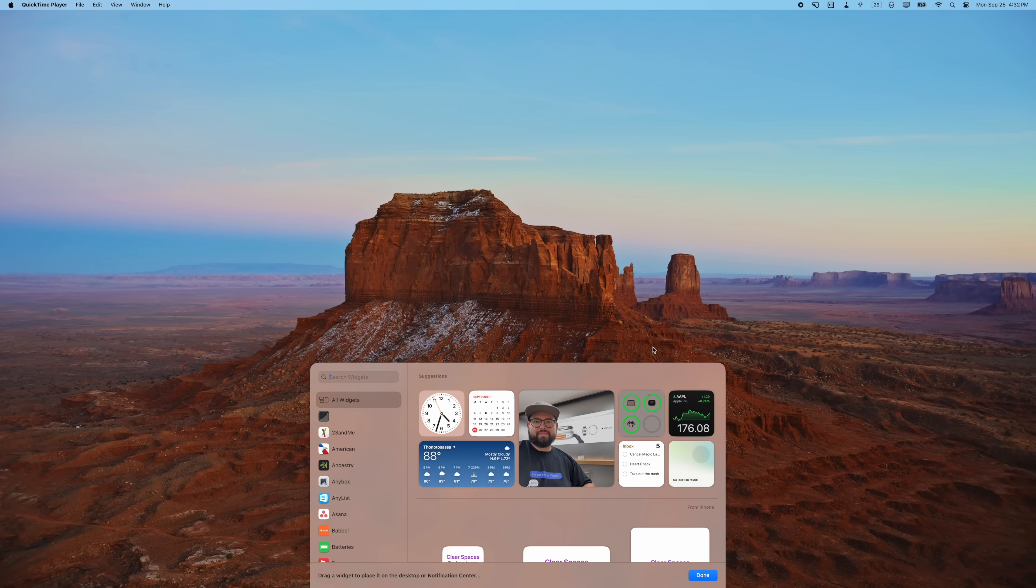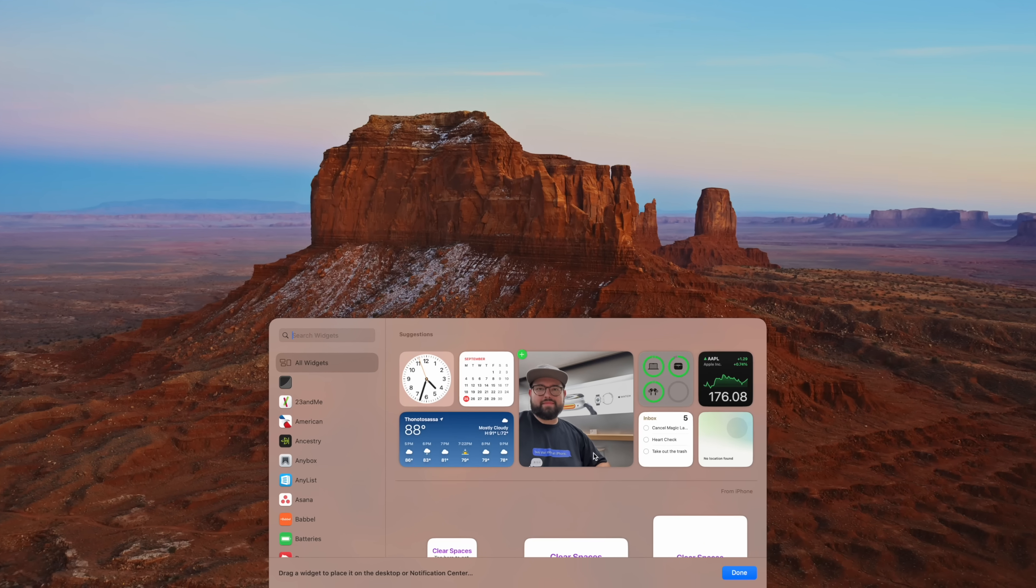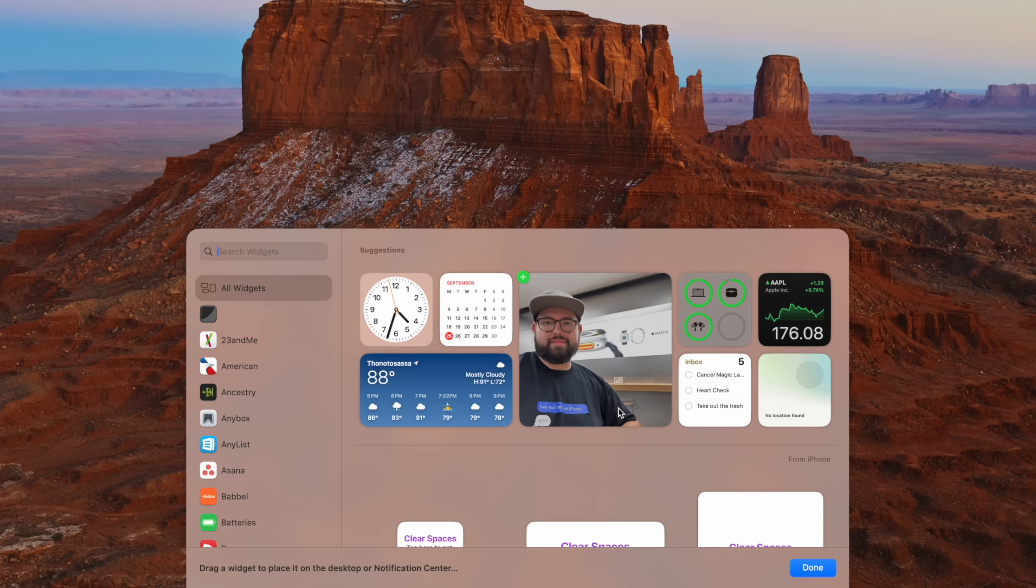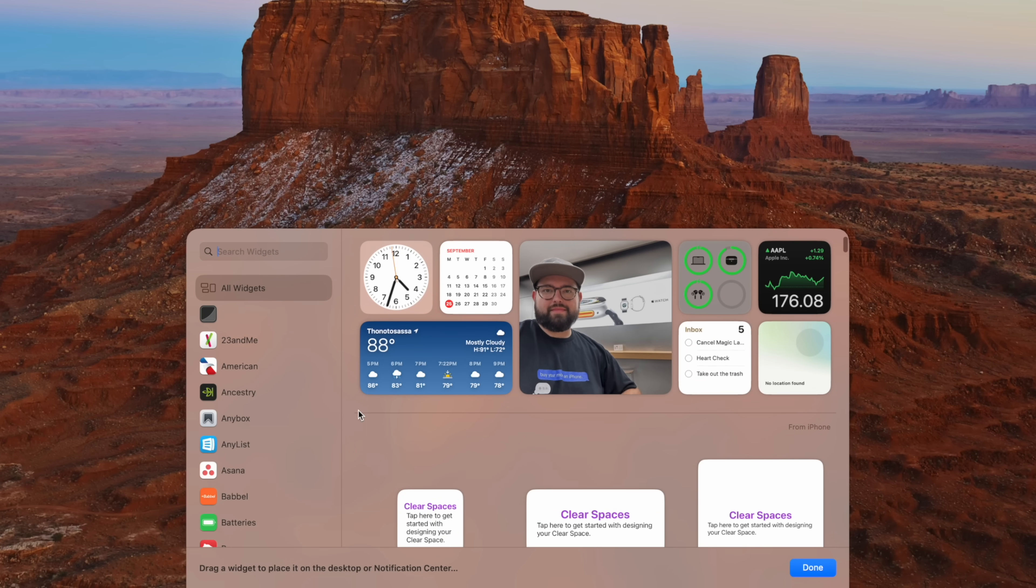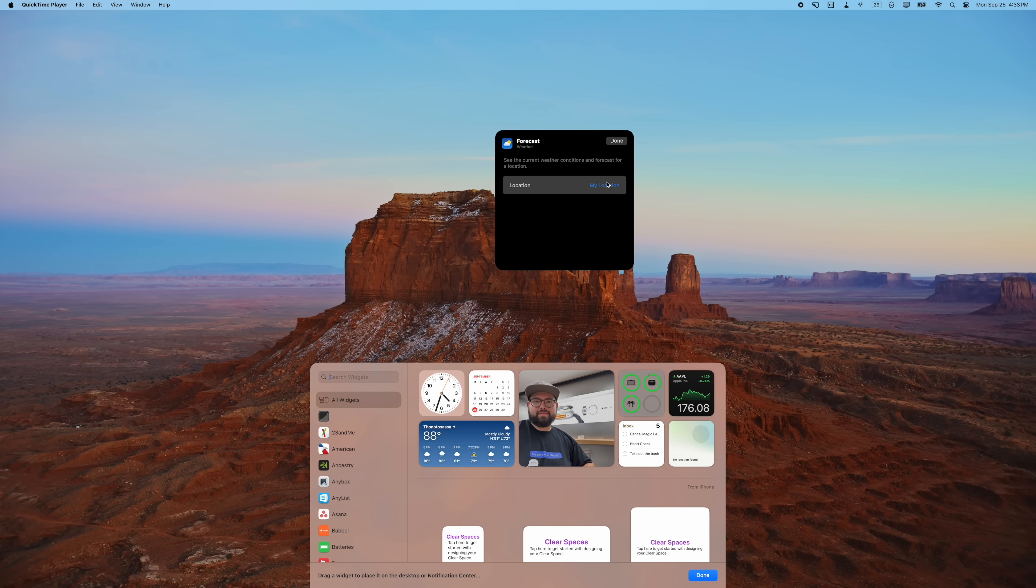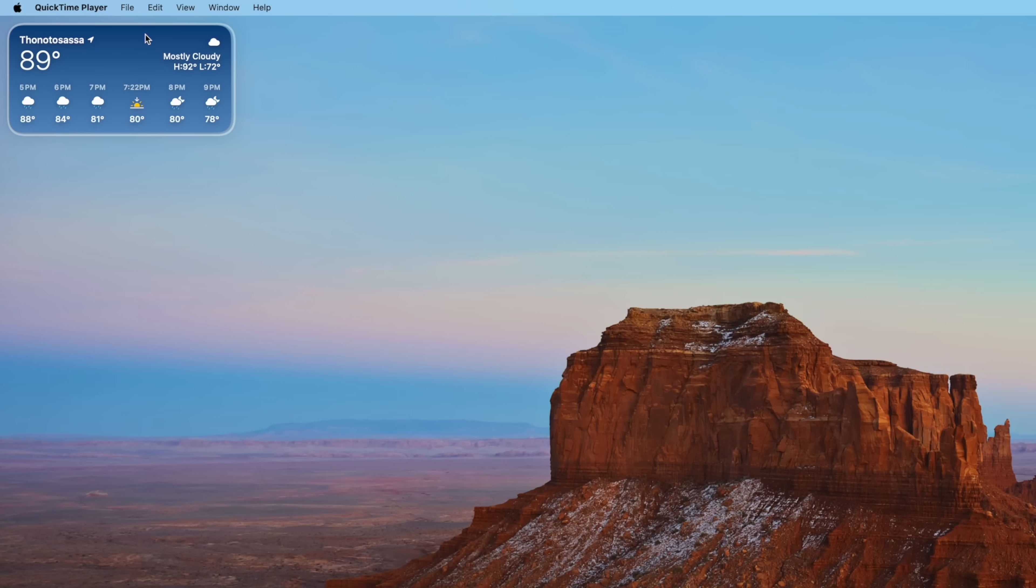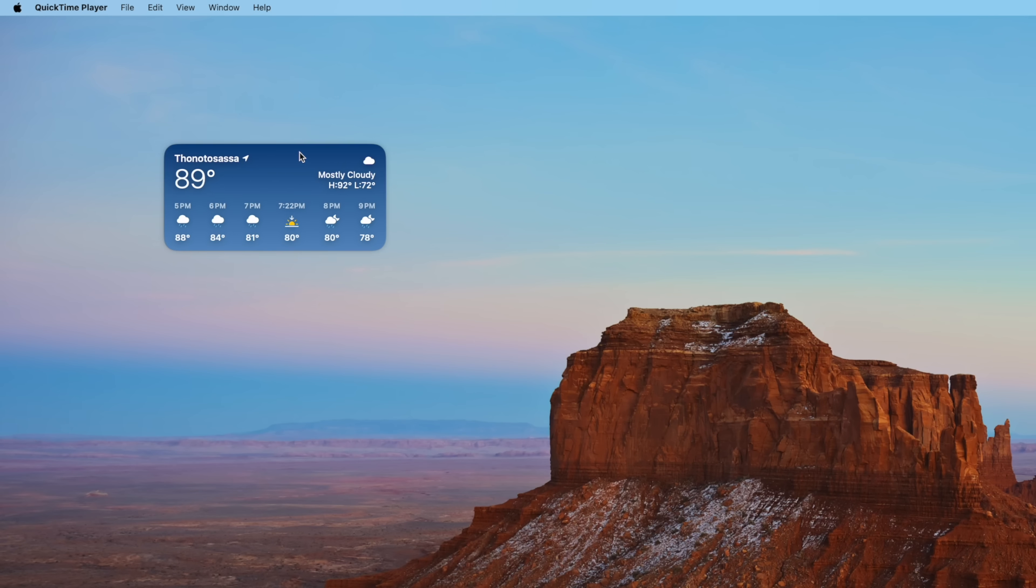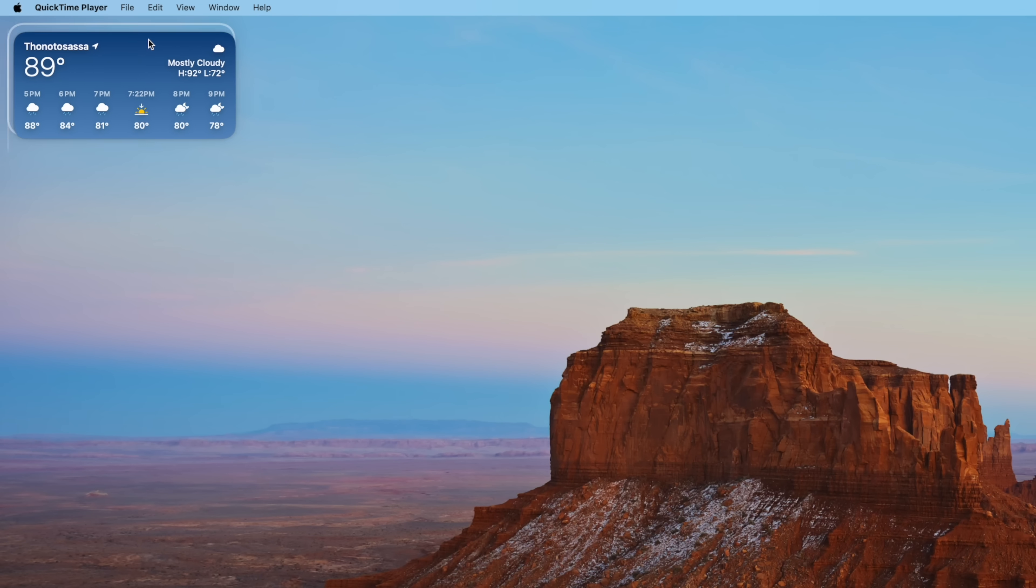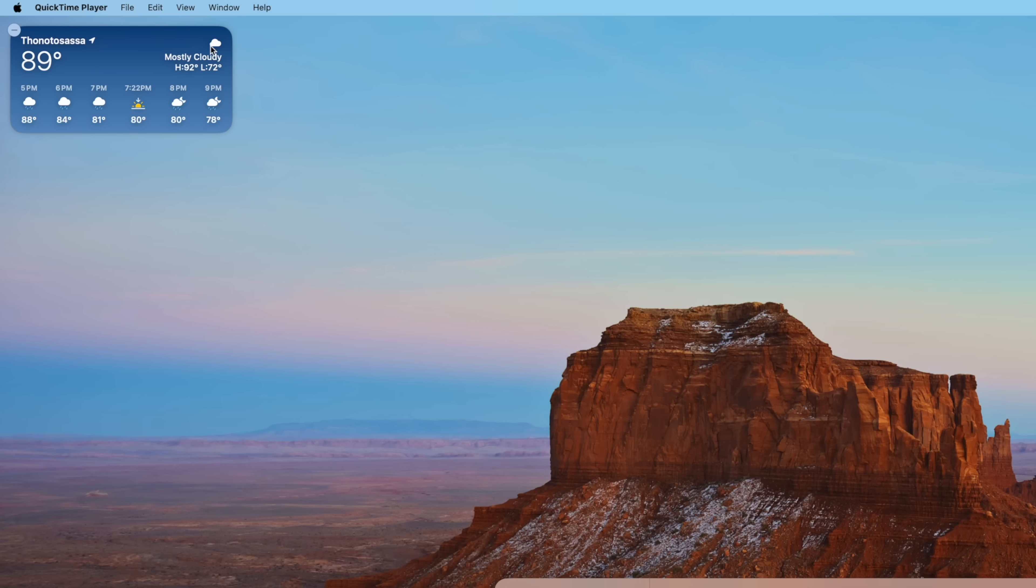You'll see a bunch of widgets appear here at the bottom and you can place them anywhere you'd like. Weather widgets—you can choose My Location and then drag it around. If you go into a corner and hold it for a moment, you'll actually see a little outline up here and it'll make sure to line up all your widgets.